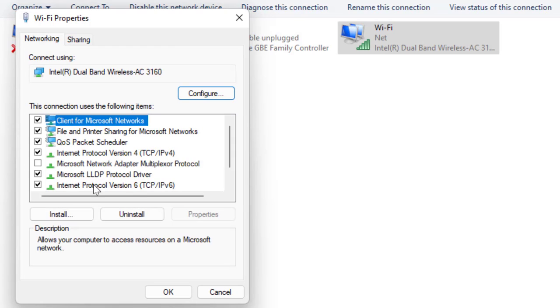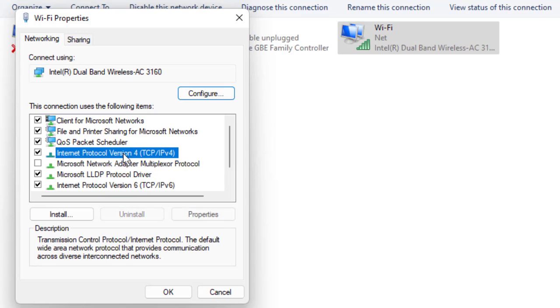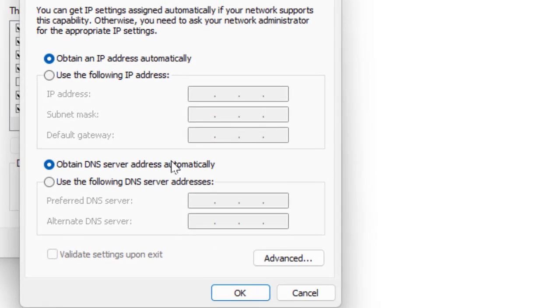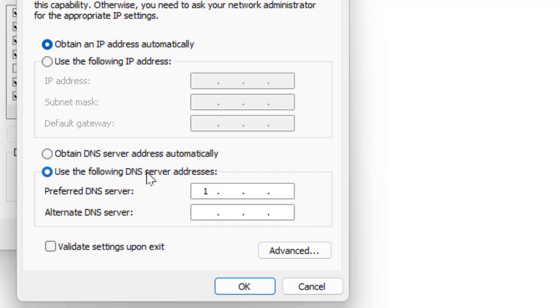Select your Internet Protocol, like version 4 or 6. I am using 4, so I'm going to select Internet Protocol version 4. Select it and click on Properties. Now check Use the following DNS server addresses. Here type 1.1.1.1.